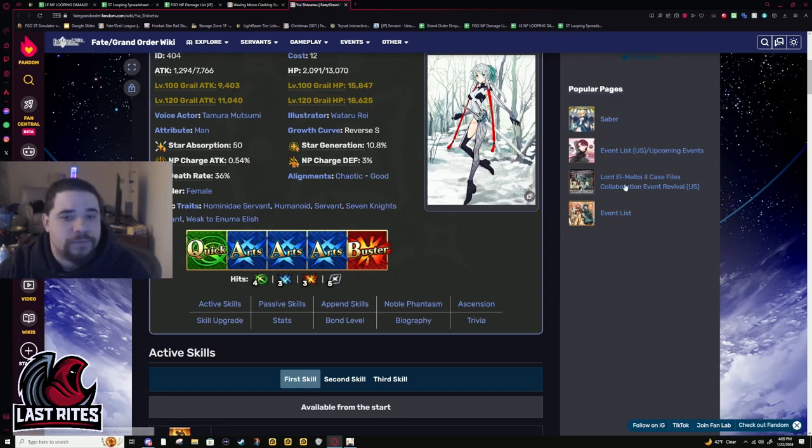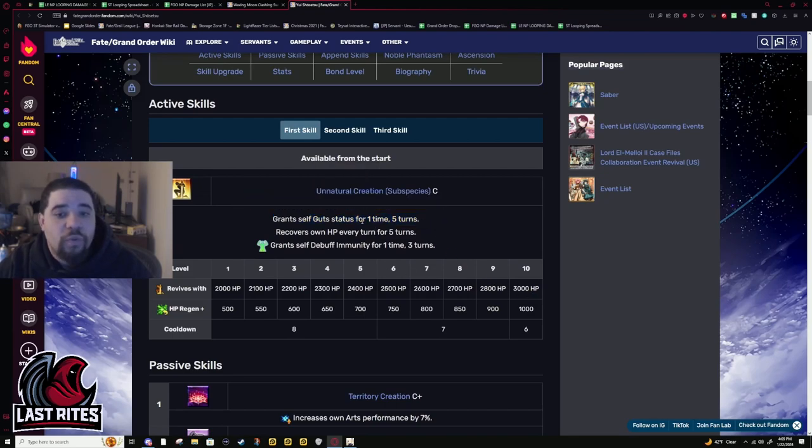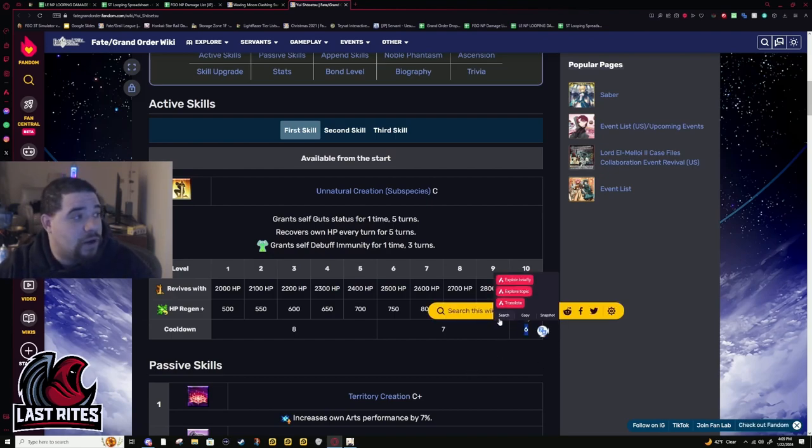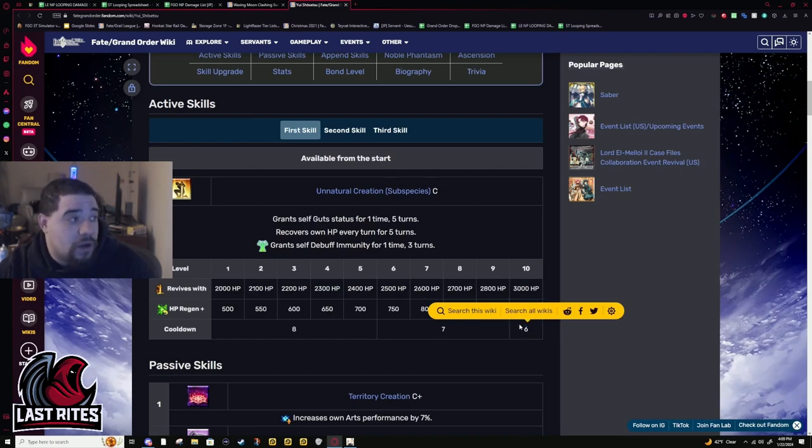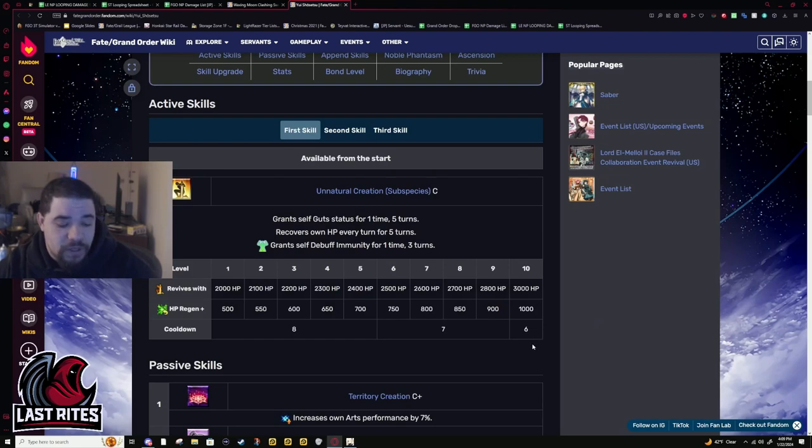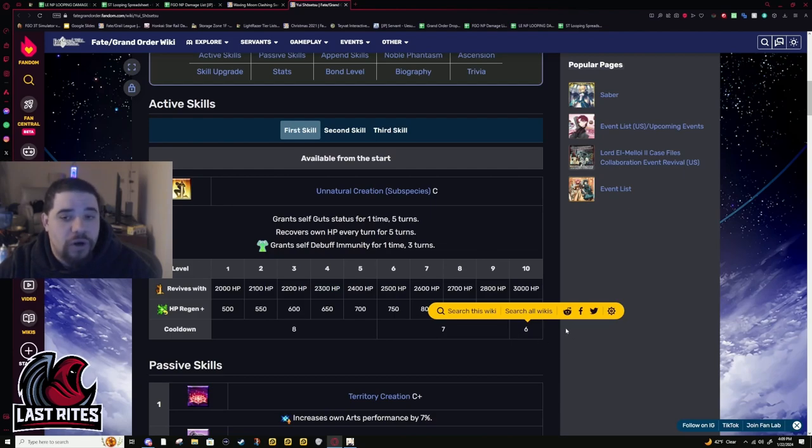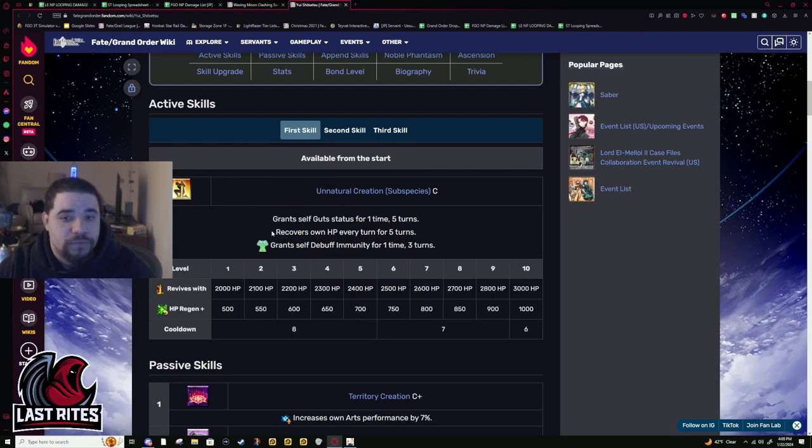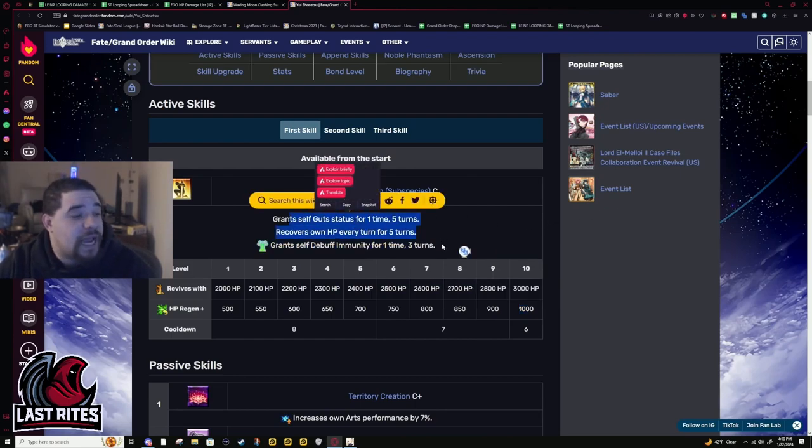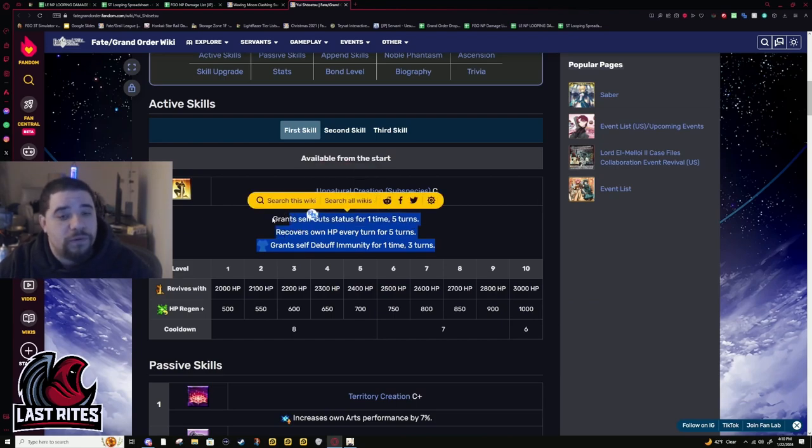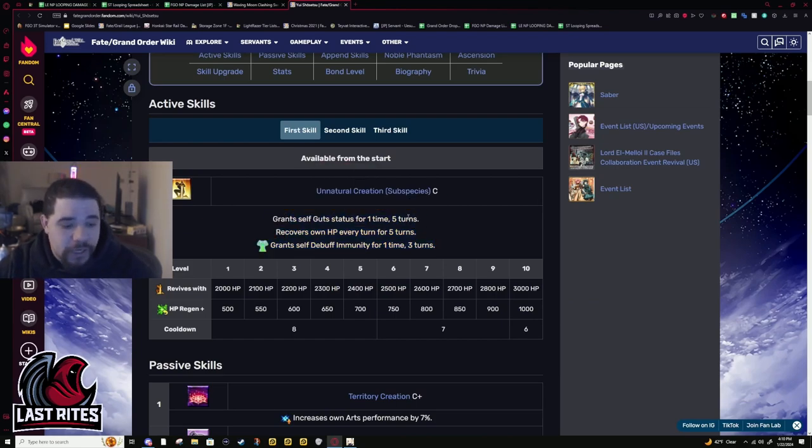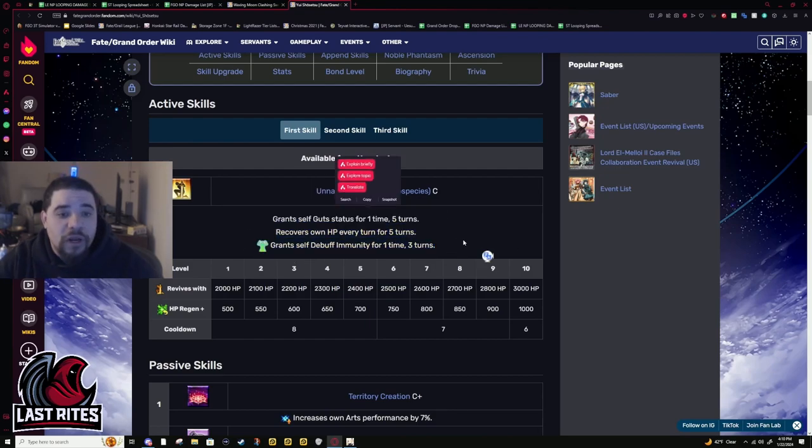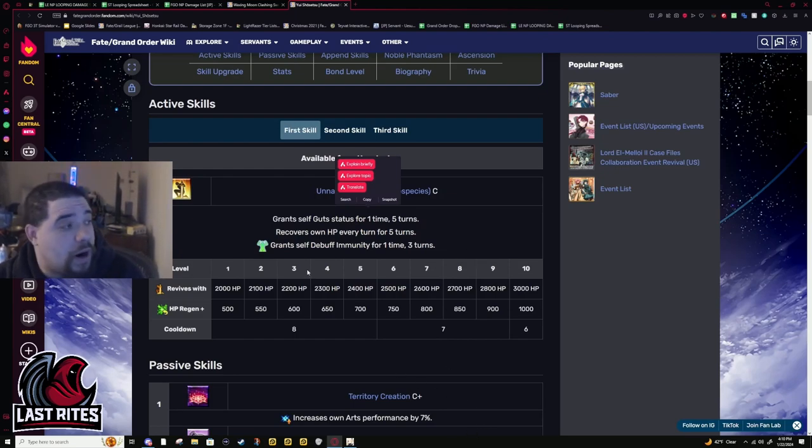First skill: Guts one time, five turns, on a six turn cooldown. That alone is awesome. This is amazing as a supportive skill for a support. Merlin has this same type of Guts. Very high uptime, extremely low downtime. There is only one turn where she would not have a Guts if it's not already popped. She heals a thousand every turn and she has debuff immunity one time, three turns. This is a fantastic skill for a support that's supposed to be on the field.